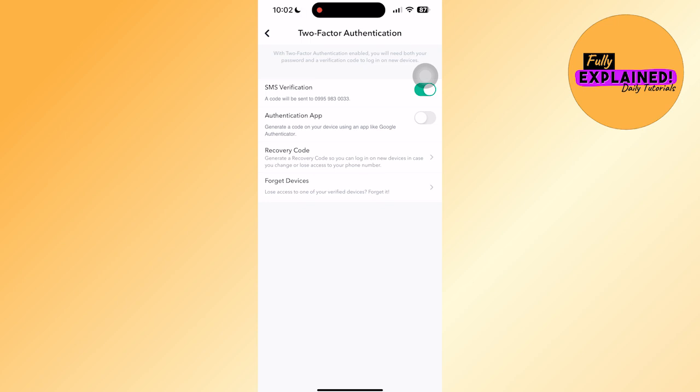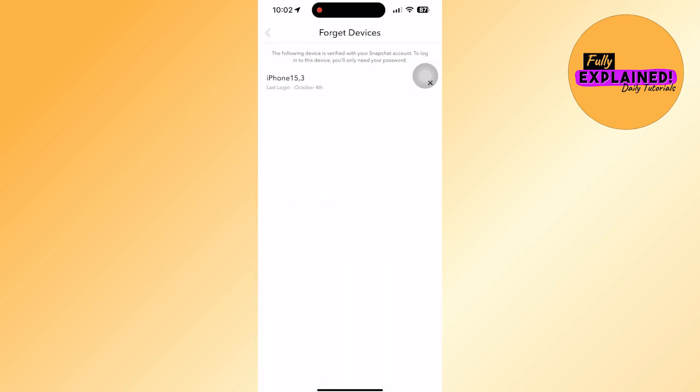This is where you will be seeing your login activity. Just click on it and there you have it. For me, there is a login activity and you can also choose to remove that device.